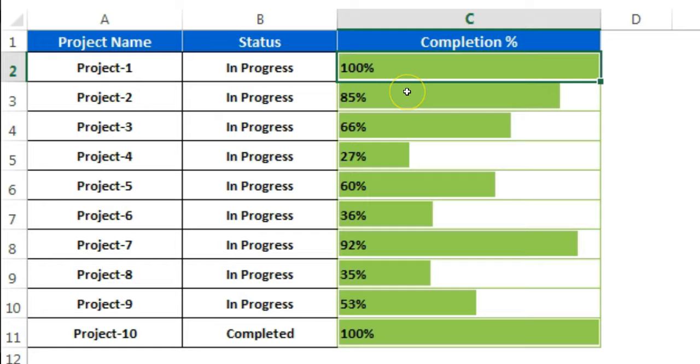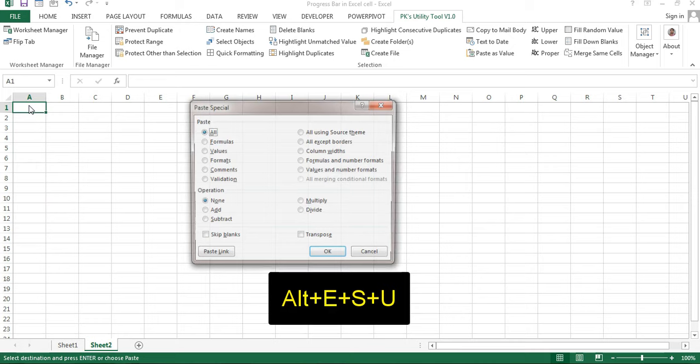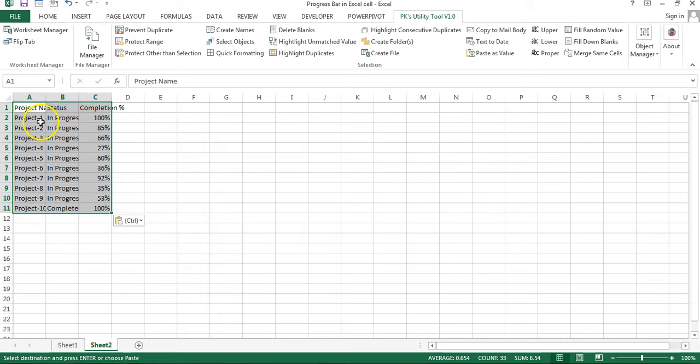I'll tell you how you can use this trick in Microsoft Excel. Let's start. I'm going to copy this data, then I will paste it here as value and number format.